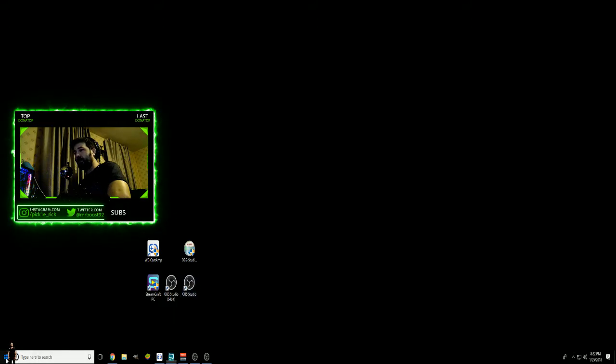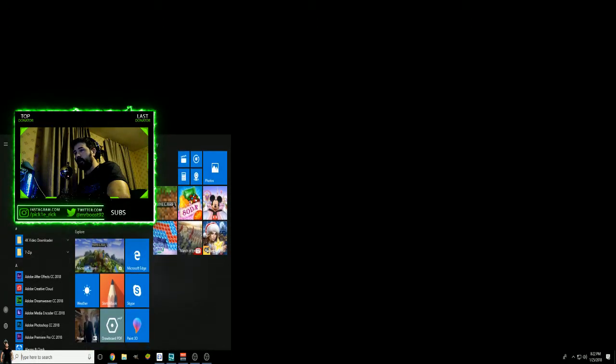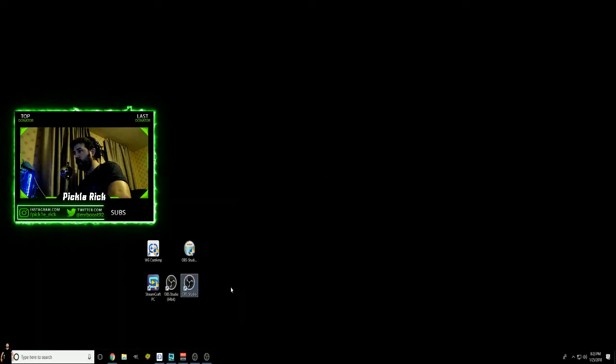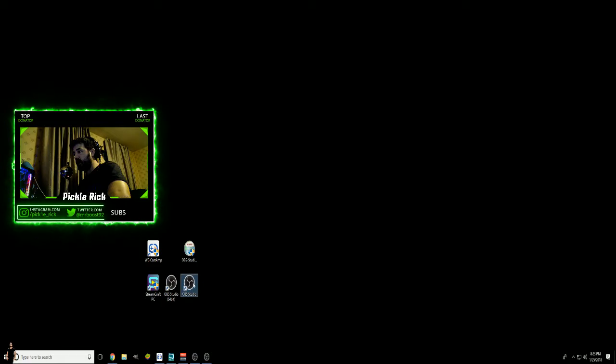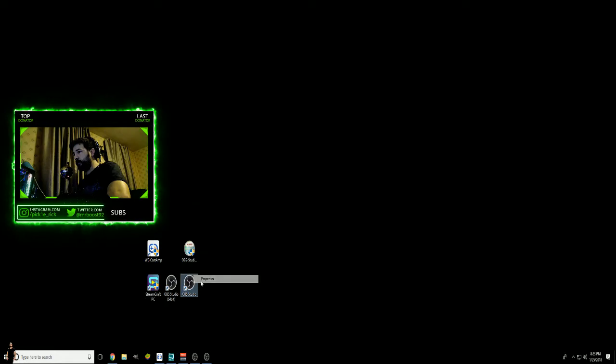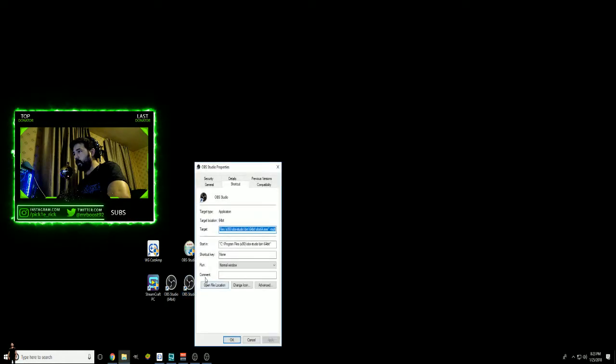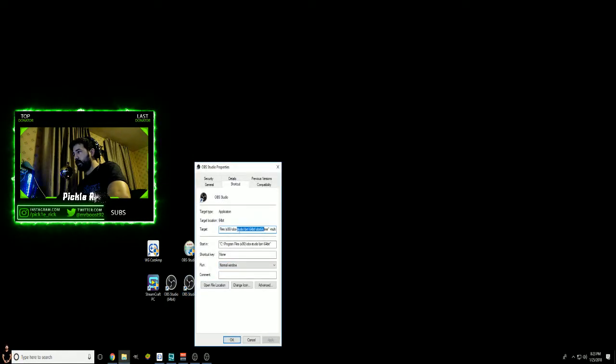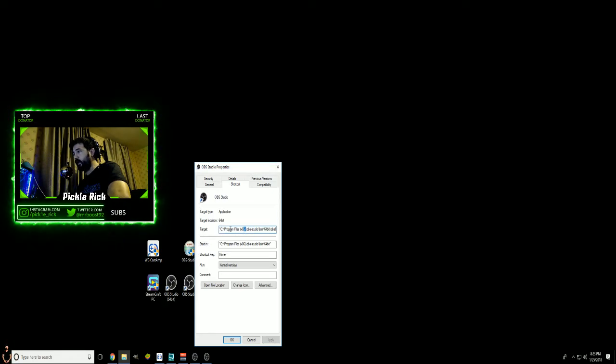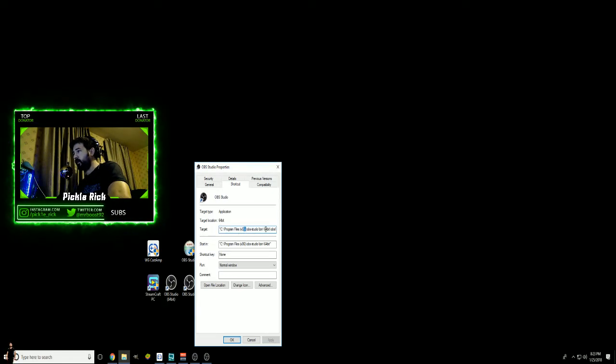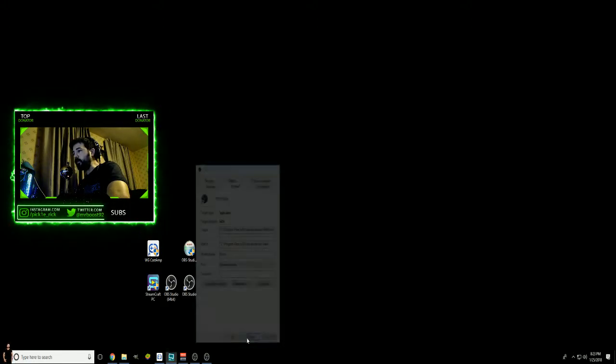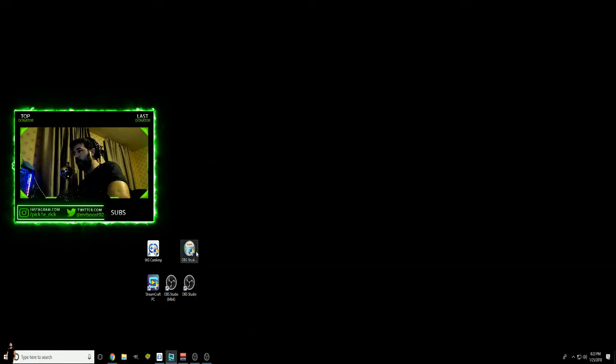If it doesn't, usually you can just go to your start programs and drag it onto your desktop. Once you have the OBS Studio icon on your desktop, you'll right-click it and go to Properties. You will see this path here for your OBS that will usually say Program Files x86 OBS Studio.